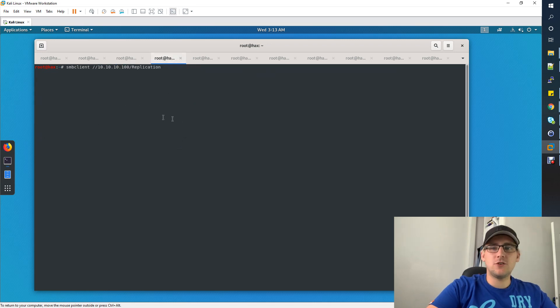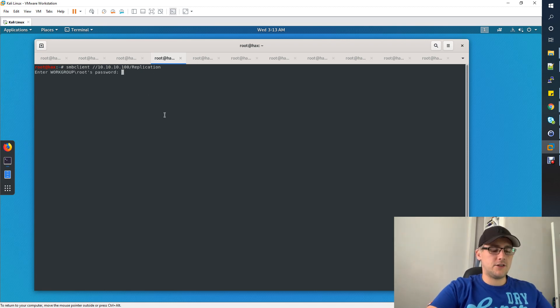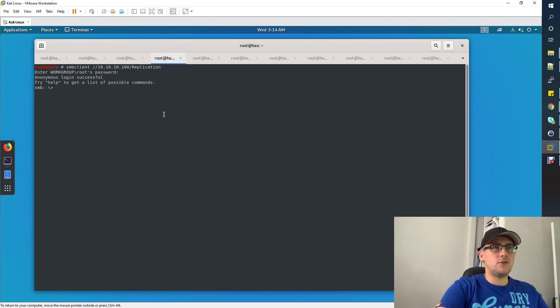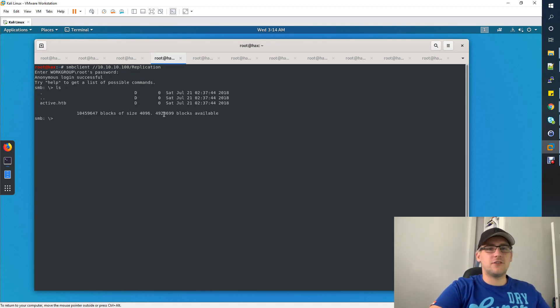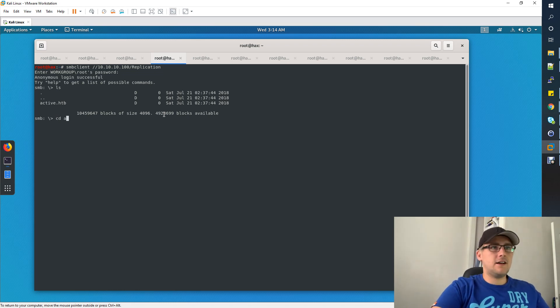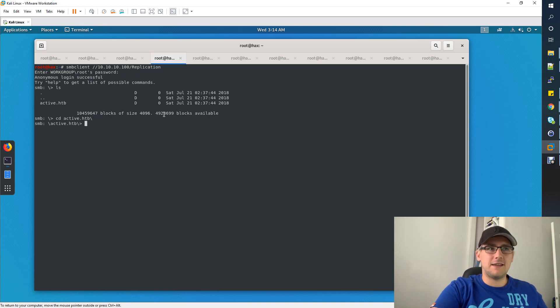As we can read this share, let's go ahead and look at what's in it. To do that, you can use smbclient with the IP address and the replication share. If you do ls, you'll see that there's a directory called active.htb. Let's go inside that. Also remember that active.htb is the domain name.